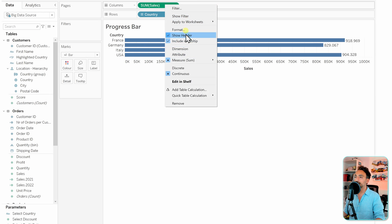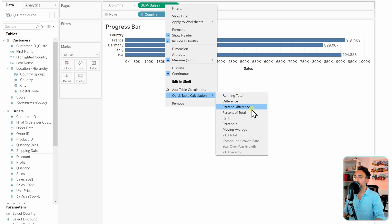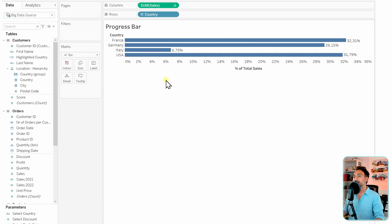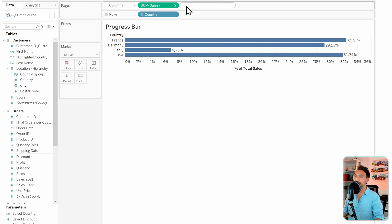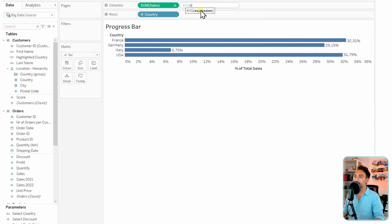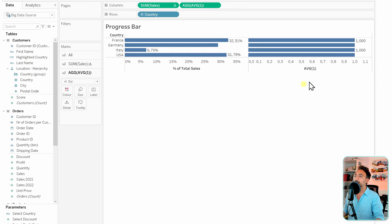Let's switch our sales to a quick table calculation to a percent of total. Now the next thing we're going to do is add the background bar. In order to do that, let's add our placeholder. It's going to be the one average of one. So now we got our background on the right side and on the left side we're going to get the actual progress.